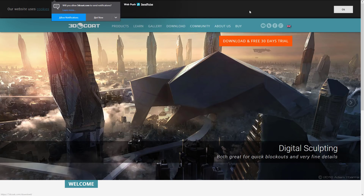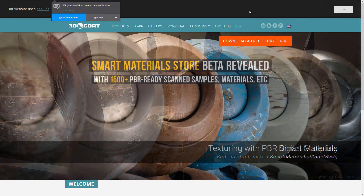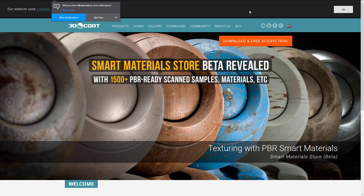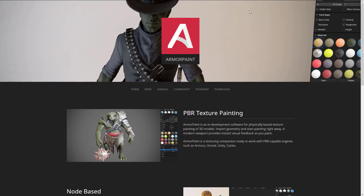Next up, we have 3D Coat. 3D Coat is a sculpting, painting, and UVing package — also great for retopology. It's about $400 to $500 and definitely worth checking out. They have a 30-day trial. If you're looking for a program for painting your project with about the same or slightly higher price tag as Substance Painter, you can get that and a whole lot more functionality in 3D Coat.